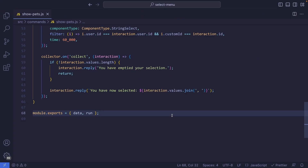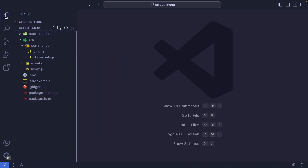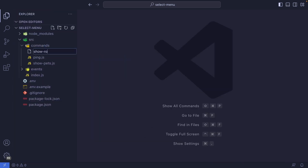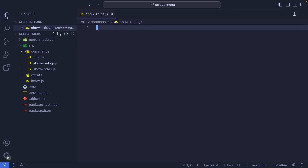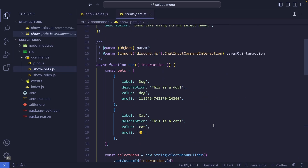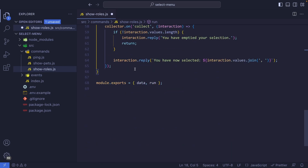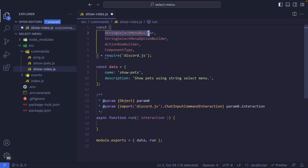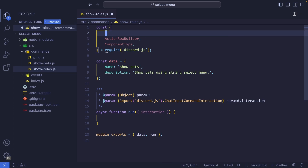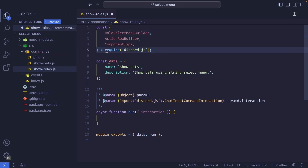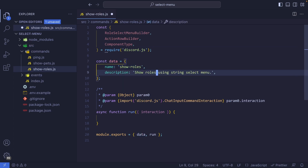That was string select menus. Now let's take a look at role select menus. I'll close this file and create a new command called show-roles.js. I'll copy the previous file and paste it here, empty the run function. From Discord.js, I'll remove StringSelectMenuBuilder and StringSelectMenuOptionBuilder and replace them with RoleSelectMenuBuilder. I'll change the command name to show-roles and the description to 'show roles using the role select menu'.